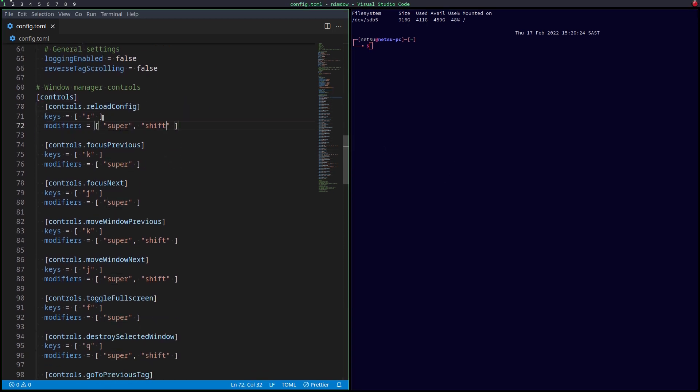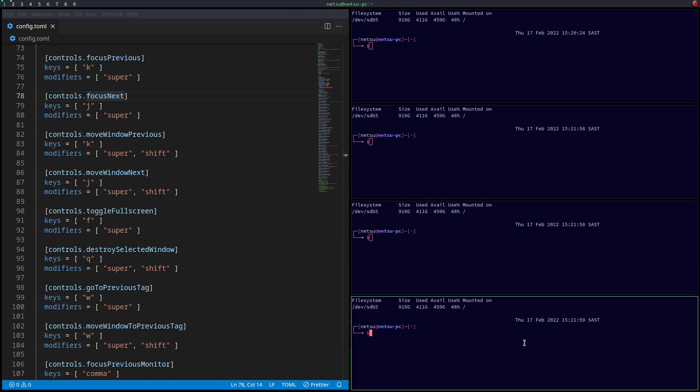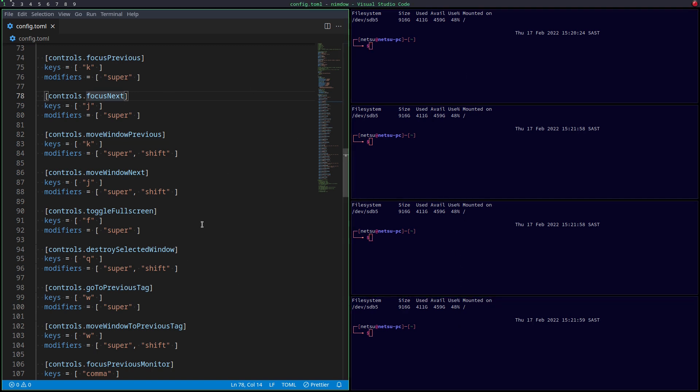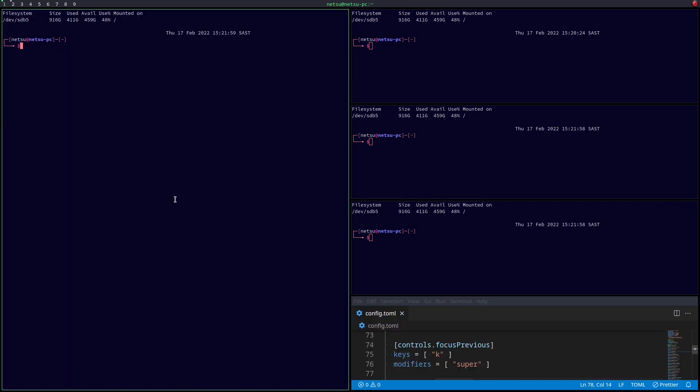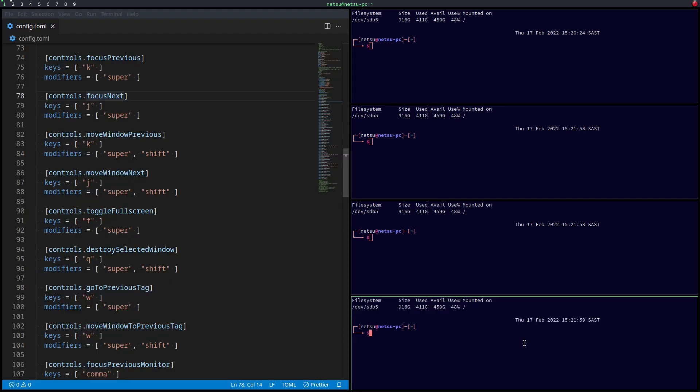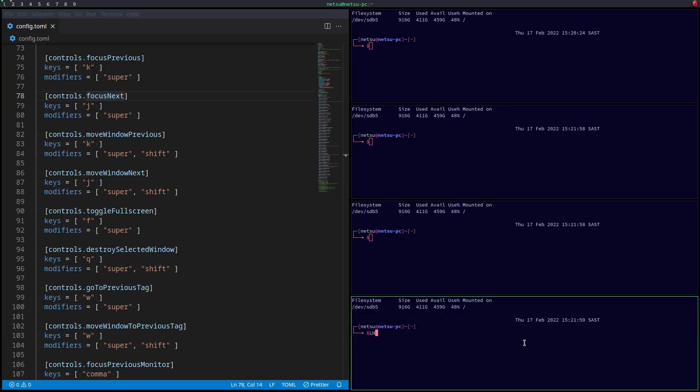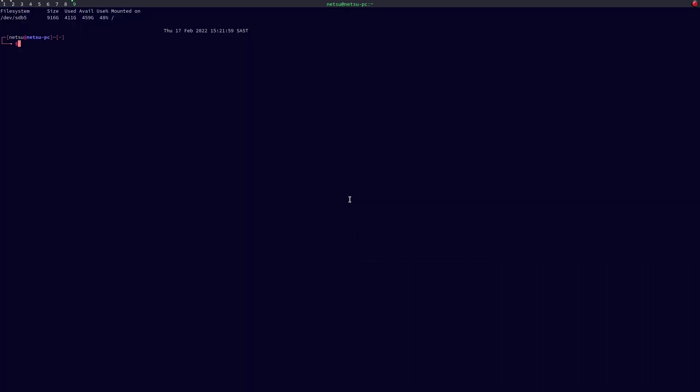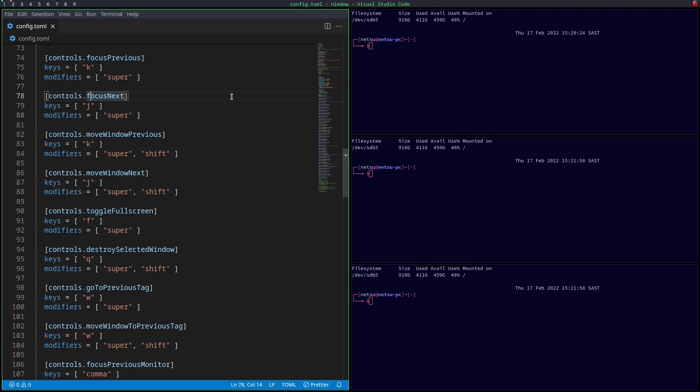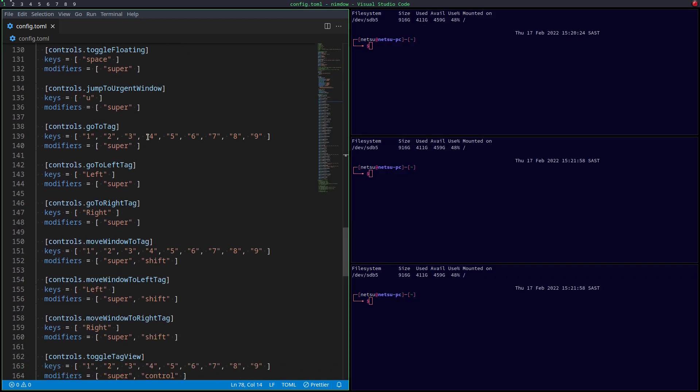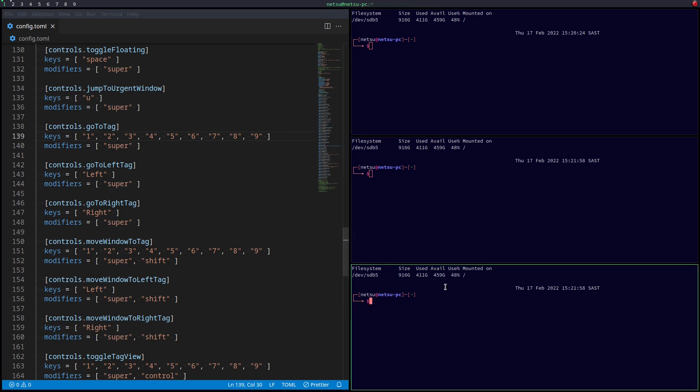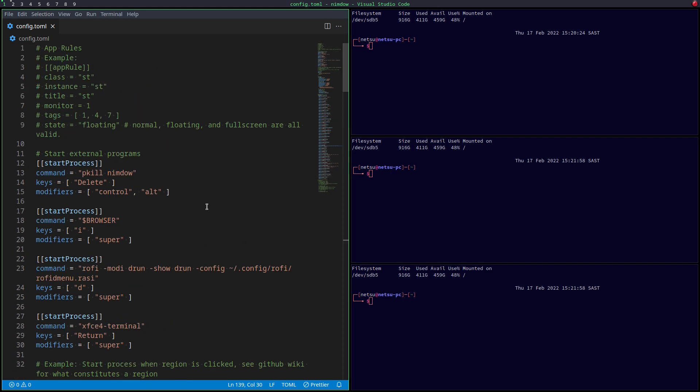Here you have your controls. Super shift R reloads the config. That's what I've been pressing this whole time. Super and K focuses on the previous window, super J on the next. And this also works similar to the DWM layout, where there's the master and slave. So they will all be smaller, whilst this one here on this side of the screen will be bigger. And you can switch them over to be bigger and smaller. I'm not really too fond of the Vim keybindings. You can move them from screen to screen with your arrow keys. Windows F will make it full screen. Super and then the number will take you to that screen. And then super shift and the number will move it to the screen.